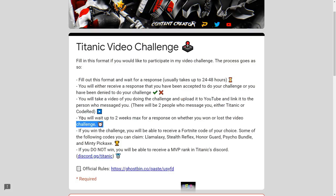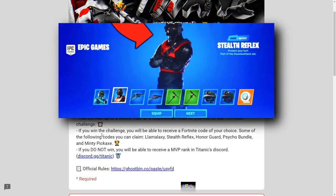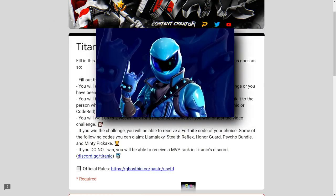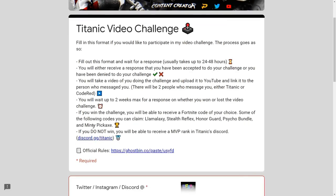The only way we're going to contact you is through your social media that you put in the form — for example Twitter, Instagram, and Discord. You can put in all three or just one, but if you put in one make sure you're specific, like 'Twitter at king titanic.' If you only put in one social media, you will wait up to two weeks maximum for a response on whether you won or lost. There's only one winner because I can't give everyone a code. If you do win, you'll be able to claim a Fortnite code of your choice.